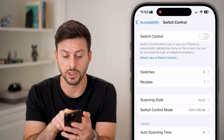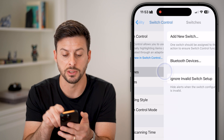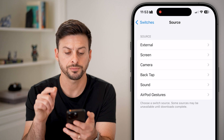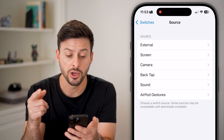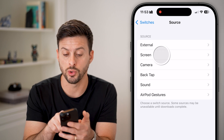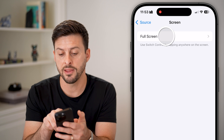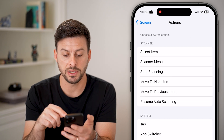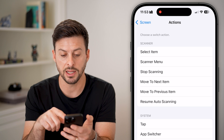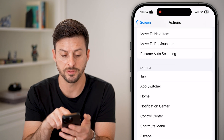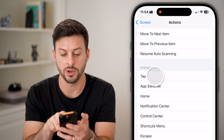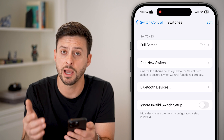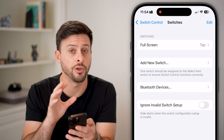Now we're going to do two things. First, we're going to tap on Switches at the top and hit Add a New Switch. For this switch, we're going to choose Screen and then Full Screen. You'll see it says Full Screen, and essentially what I want to do on this full screen is Tap — so it says Full Screen Tap. Now I'm good to go on that switch.